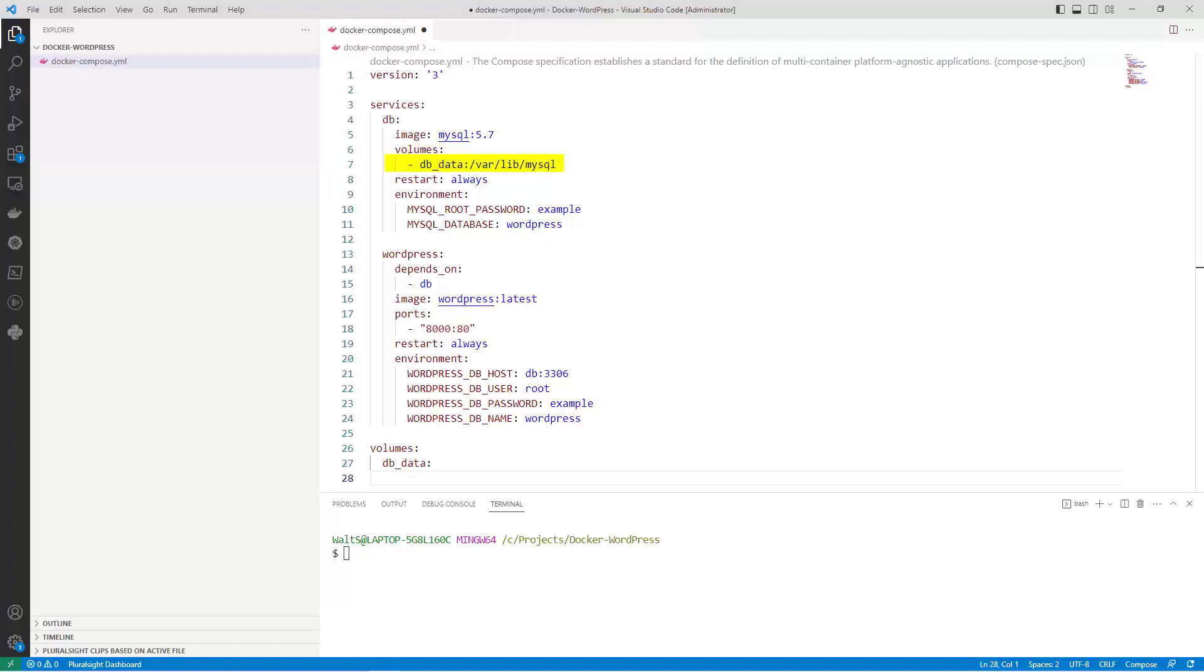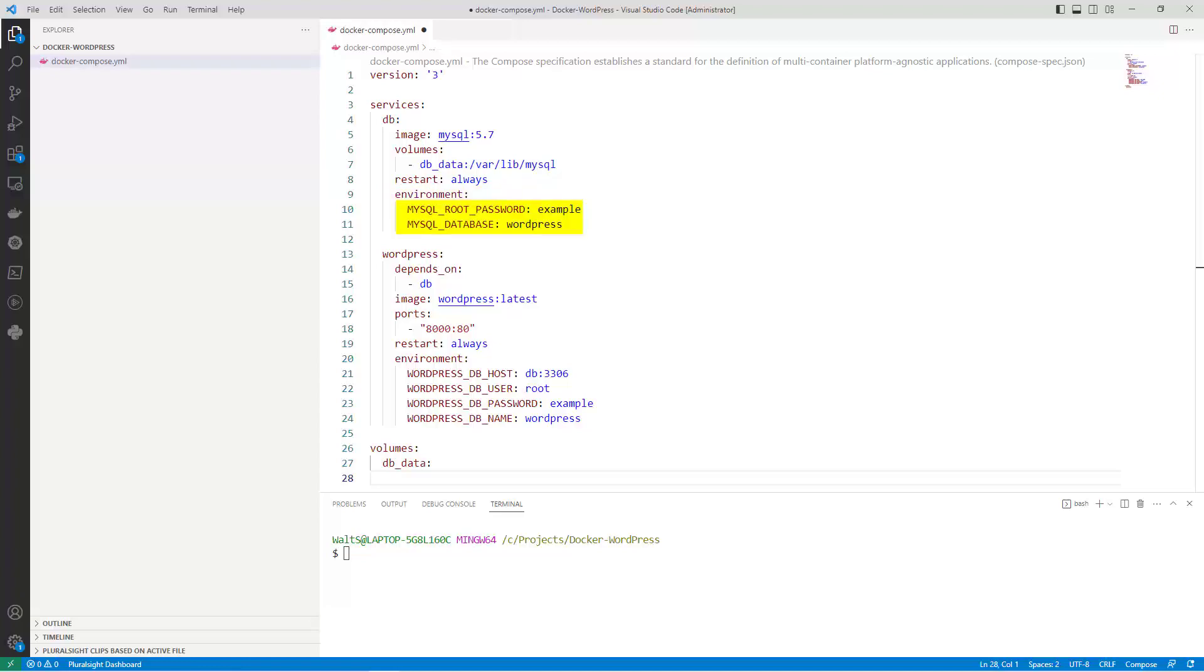DB data defines the named volume and maps it to the var lib MySQL directory in the DB service. Restart ensures that the DB service restarts automatically if it stops. Environment sets environment variables for the DB service. In this case it sets the root password and creates a new database called WordPress.